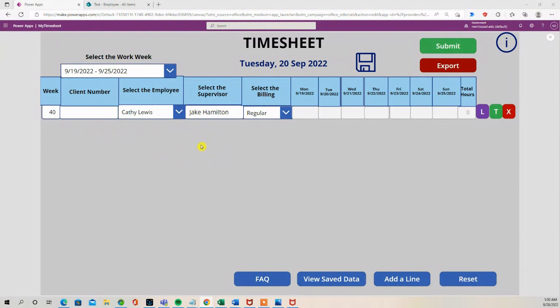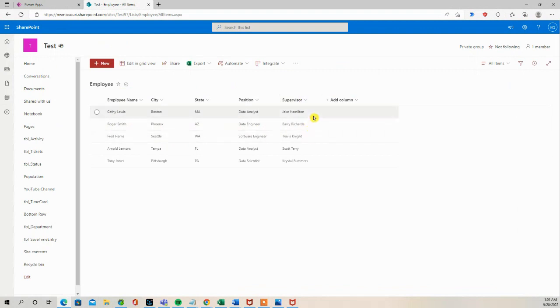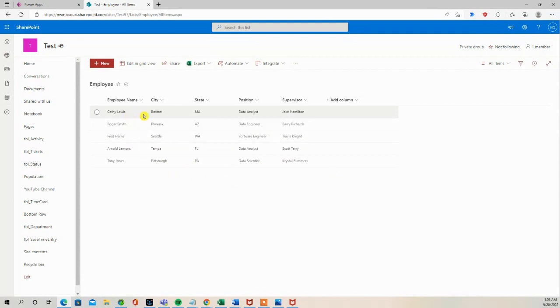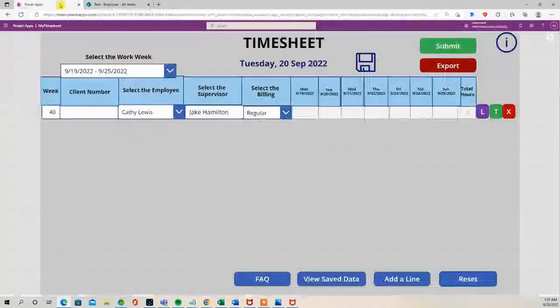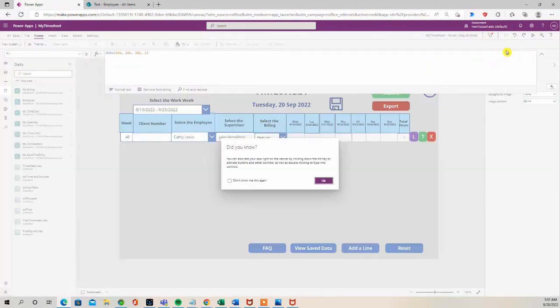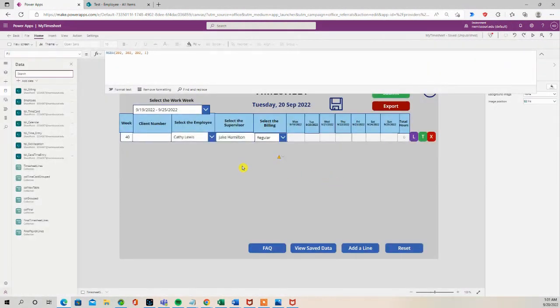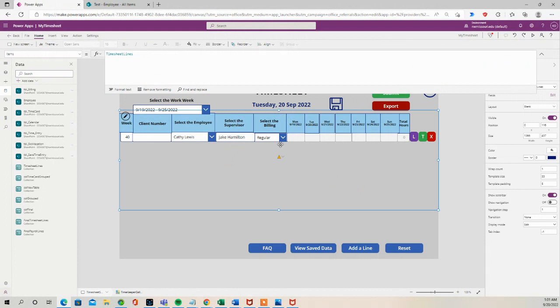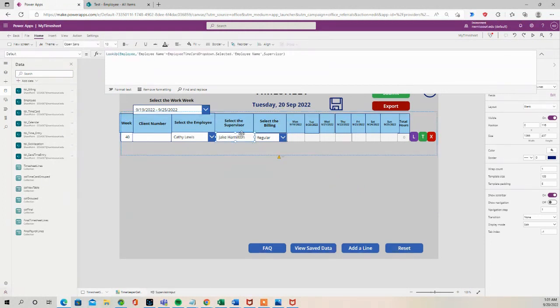Now the supervisor shows up because I have a SharePoint list called Employee and I added a supervisor column. So Kathy Lewis's supervisor is Jake Hamilton, Roger Smith's supervisor is Barry Richards. So I simply have, if you click in here...